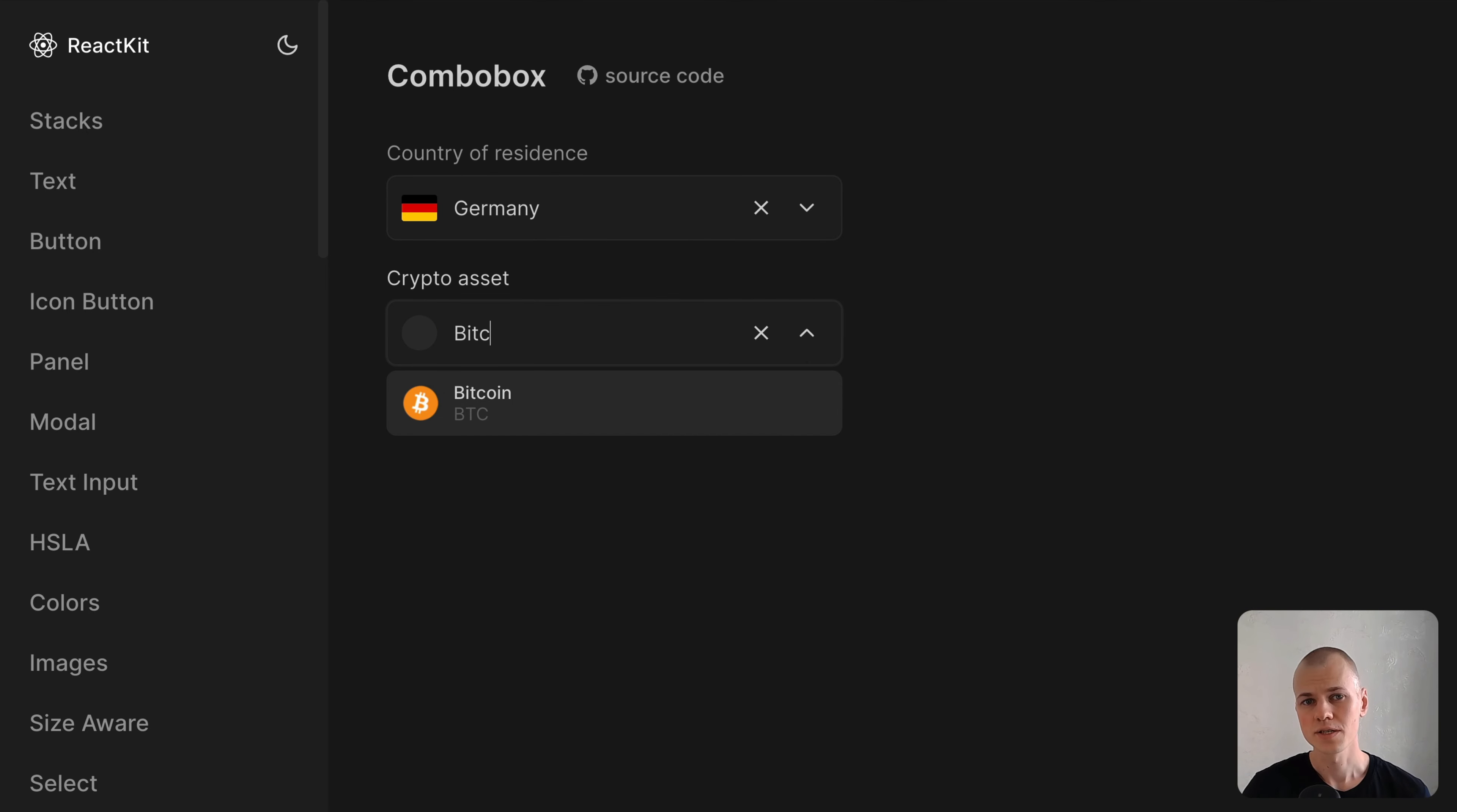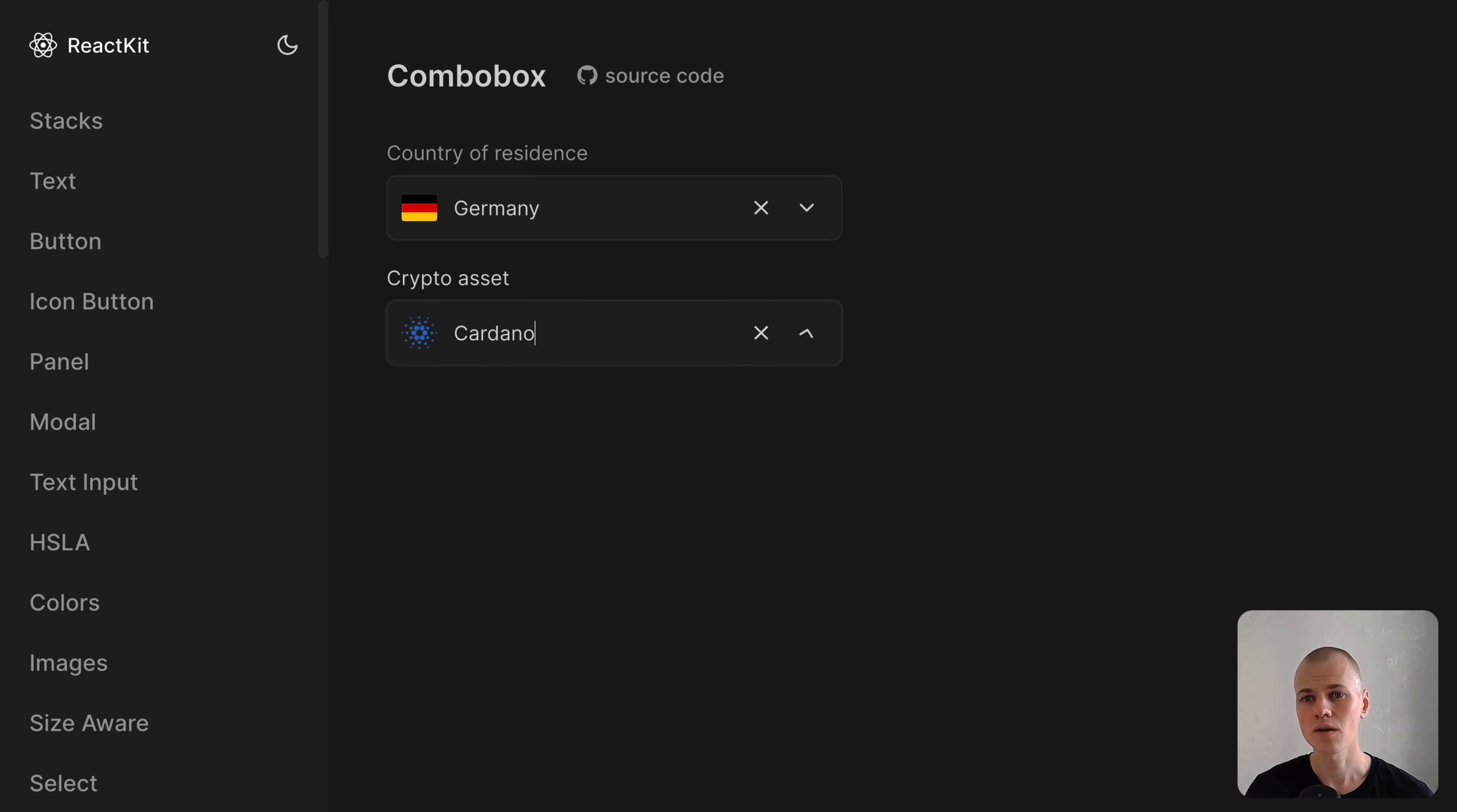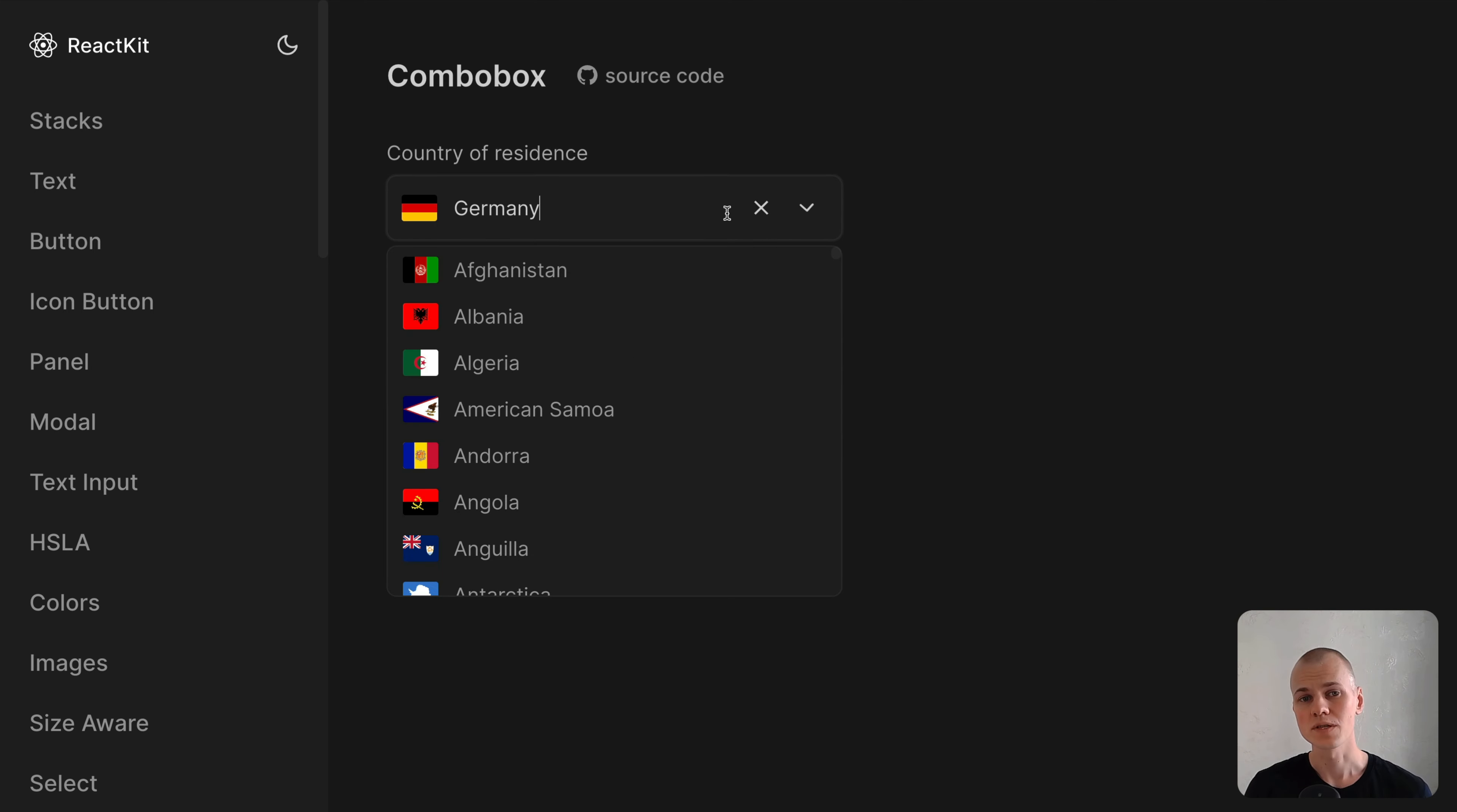To demonstrate its versatility, we'll construct two applications: a country selector and a cryptocurrency input.